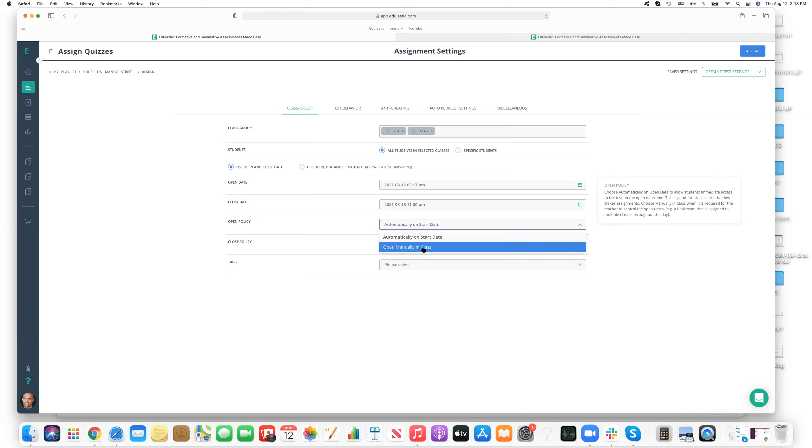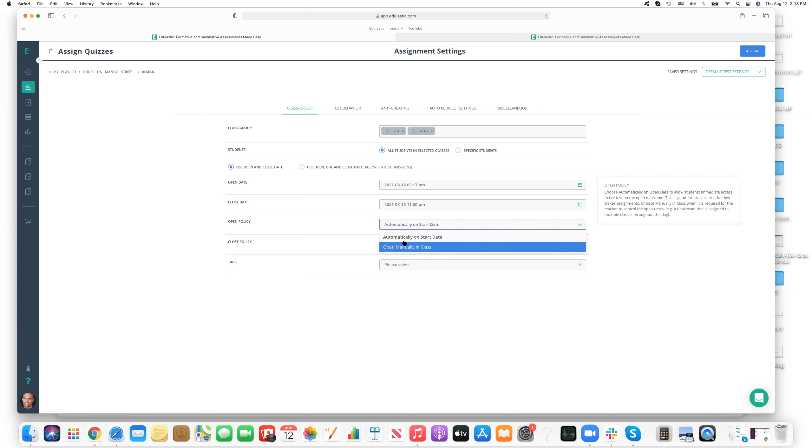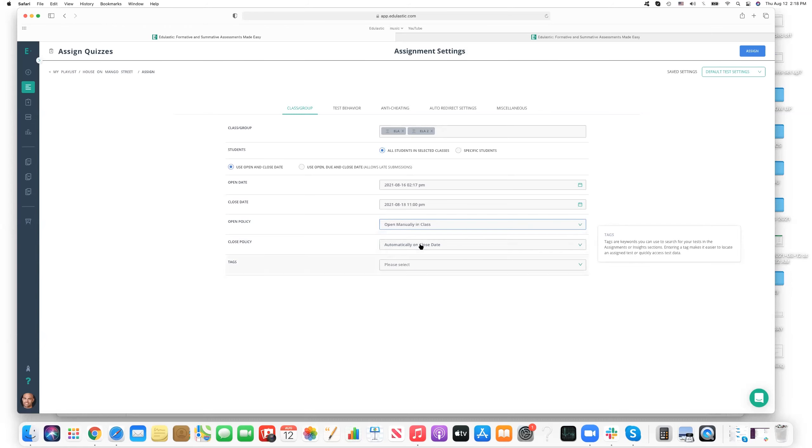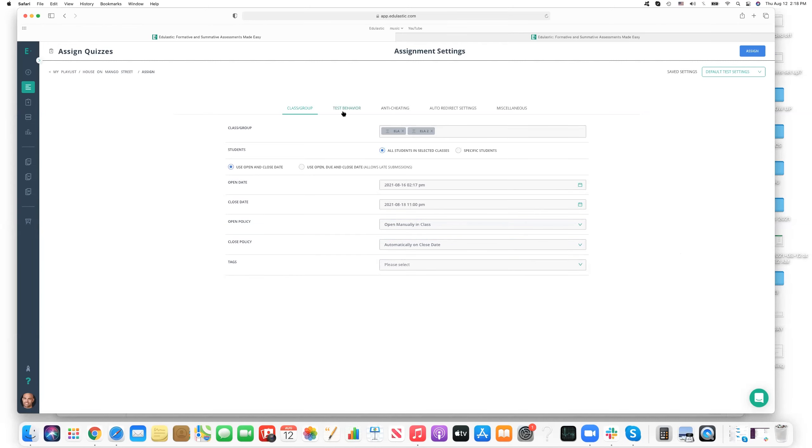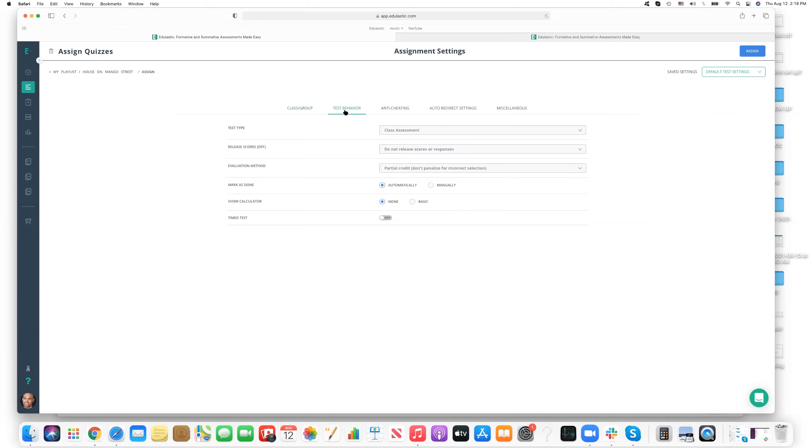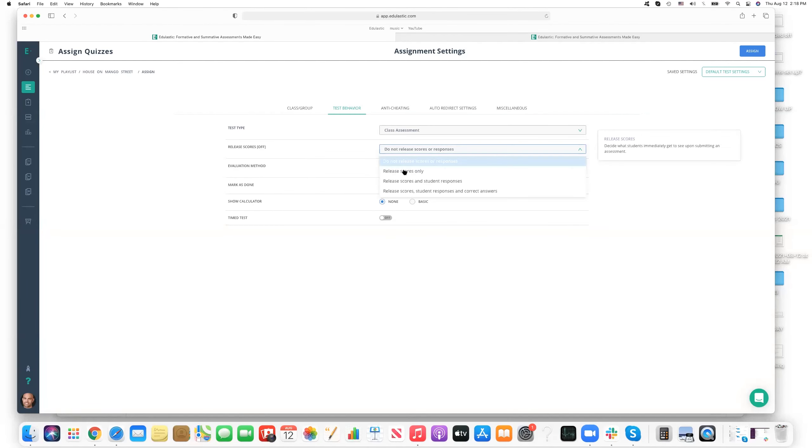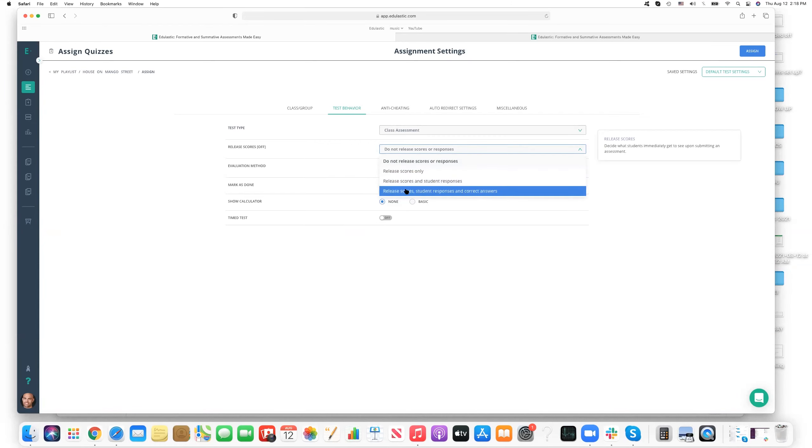If it's something that's just going to be a homework assignment or activity, we can just automatically have this open at a specific time. But if you do want to reserve this for a formal test, I encourage you to select open manually in class. That way you can determine exactly when the test is going to be available for students to take. So students can be looking straight ahead up at you. The phones are away. They're in their seats. They're ready to go. Now you can open the test. So if that's the sort of designation that you want, this is where you would set that.